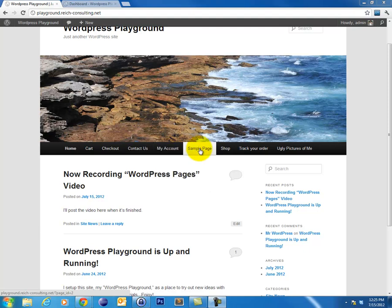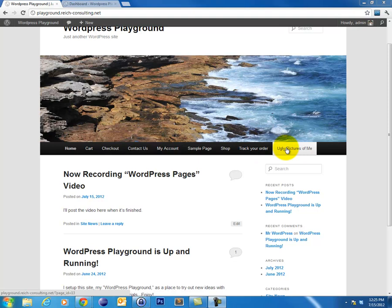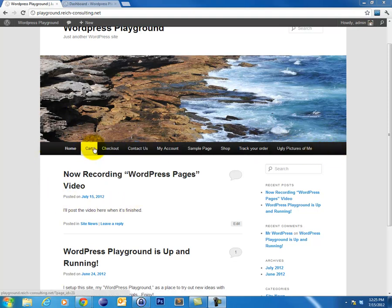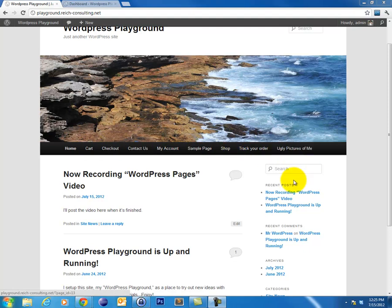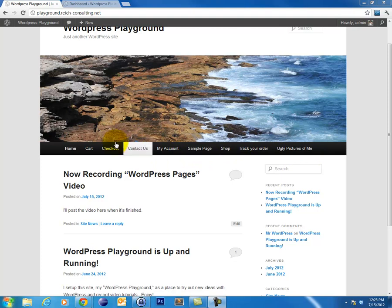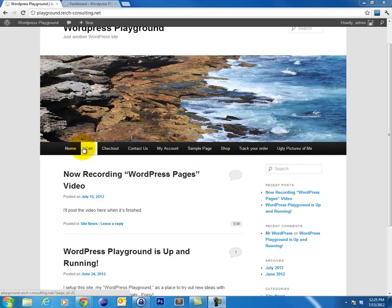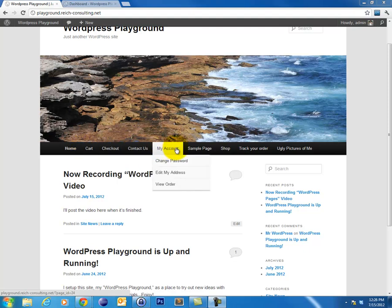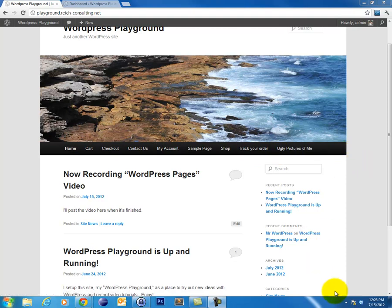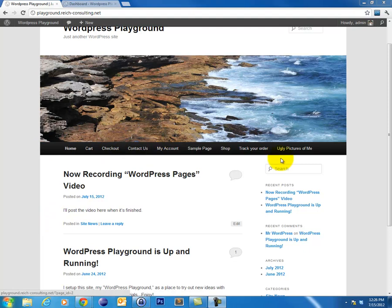sample page, which we're going to get rid of at some point, shop, track your order, and ugly pictures of me. Now this is all stuff that has nothing to do with the date. It's information that is always true regardless of the date that it was created. This doesn't mean that this stuff doesn't change. For example, if you have an About Me page, the information about you can change from day to day and you would go into that page to update it. But it's information that you want your users to always have access to regardless of what page or post they're currently on. So it's stuff that's going to display on your primary navigation.